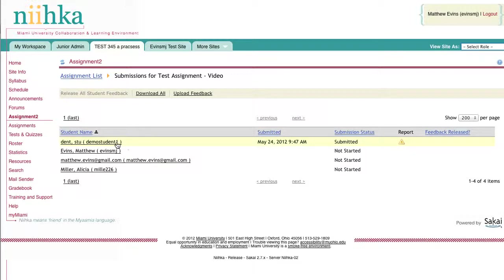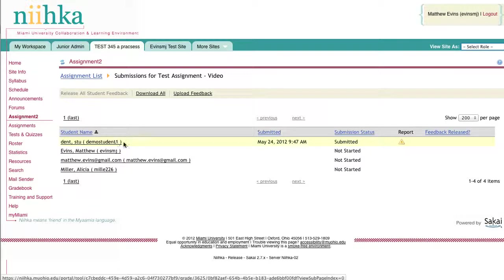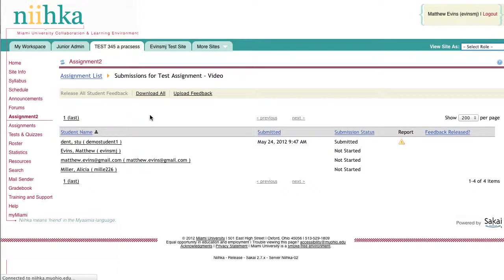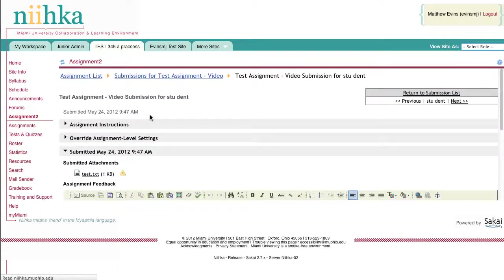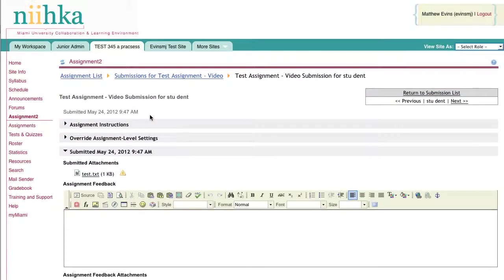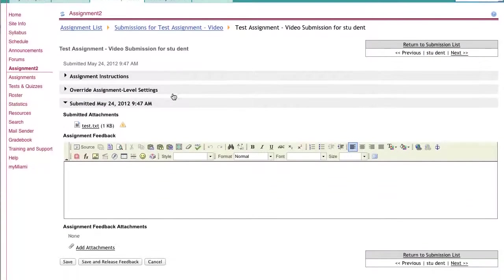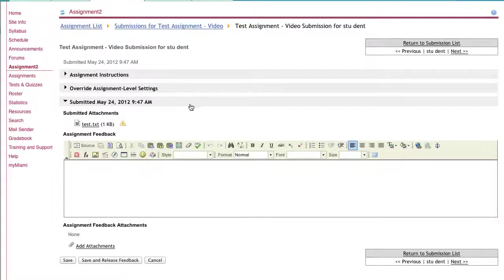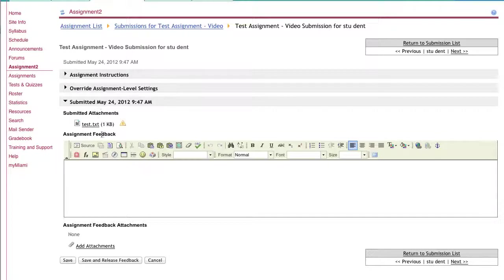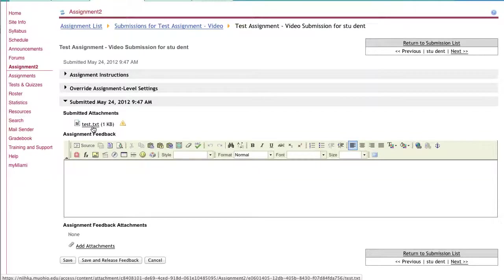I'm going to click on the student whose assignment I wish to grade, and you can see several pieces of information, including the attachment that the student submitted with their assignment. You can click on that link to download the assignment and make comments.